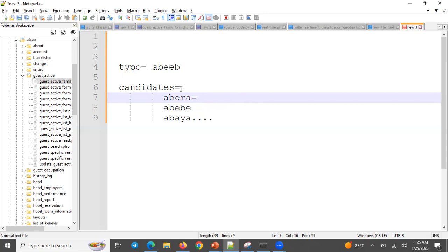We need to know that this is not a valid word. So let's see.